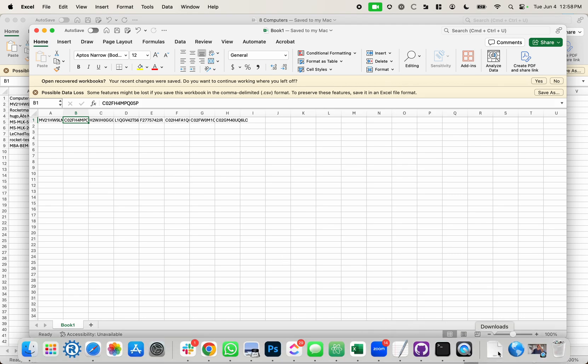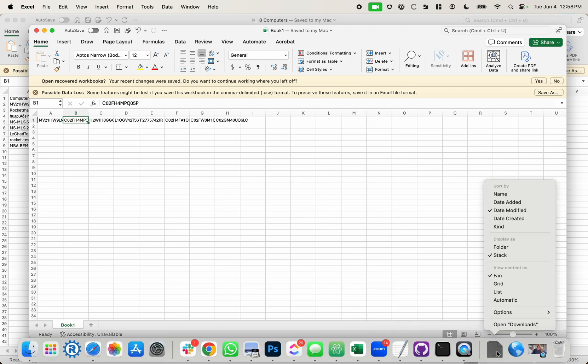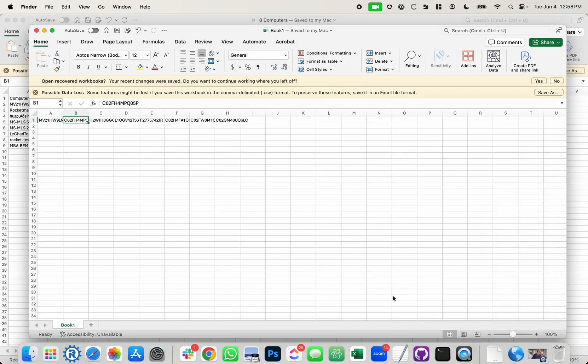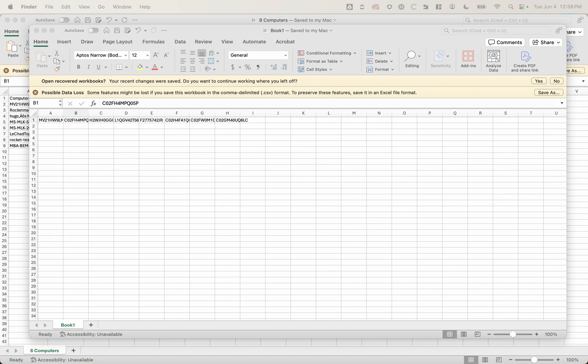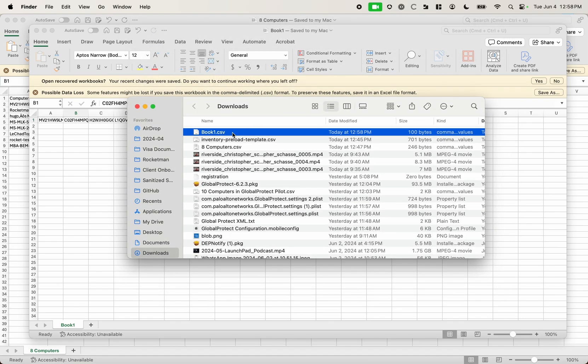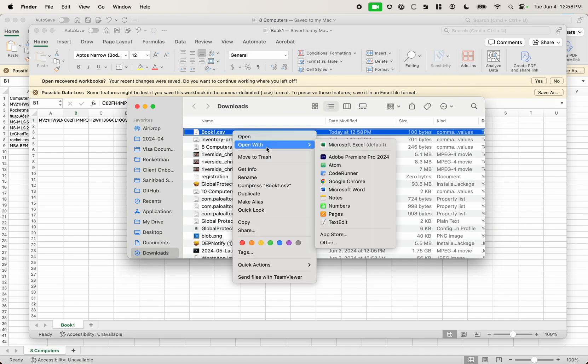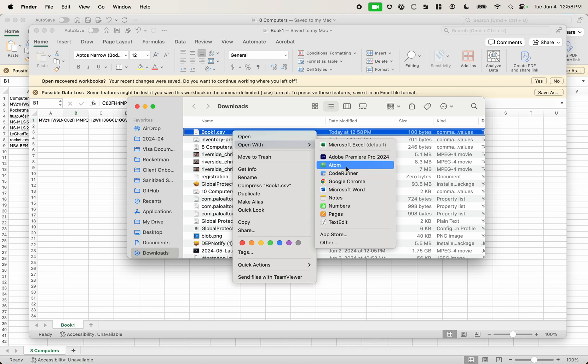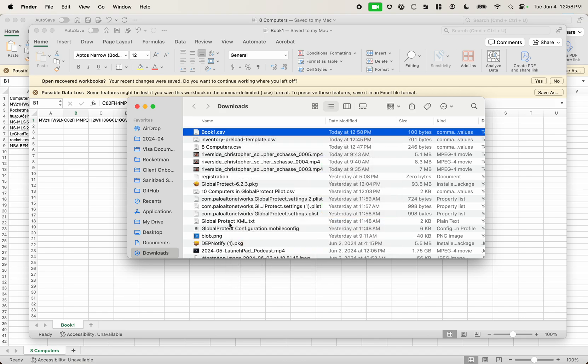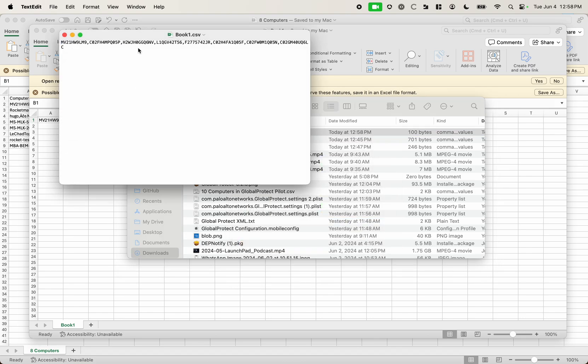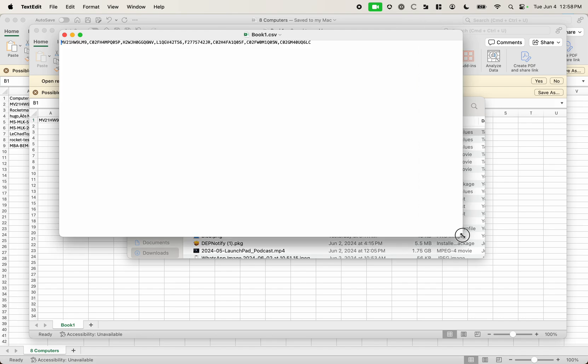Then I need to open this. So I'm going to open it in a text editor. I'll just do text edit just for this example. And now you can see that has all these serial numbers in here and each of them are separated by a comma.